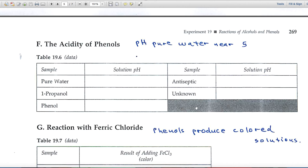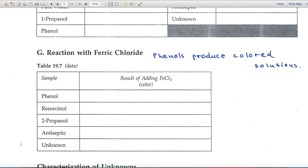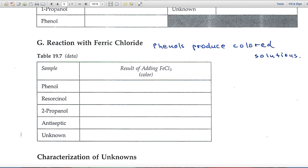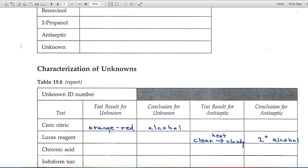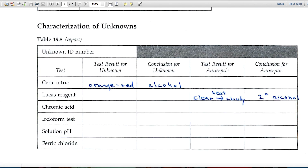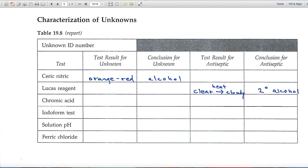If you do have a phenol, it will read much lower — in the range of two or three. Part G is a process specific for phenols: they react with ferric chloride to give colored complexes.